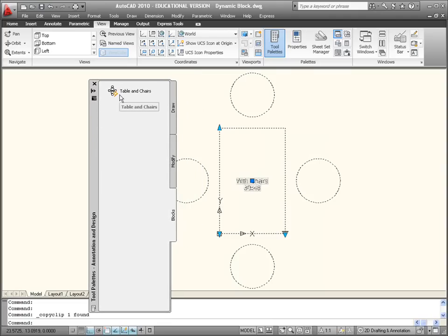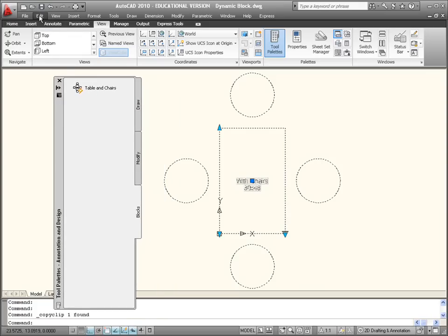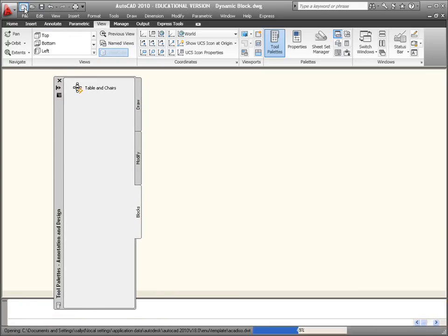I'll just copy and paste the Table and Chairs dynamic block and it's in there. If I start a new drawing now from scratch.